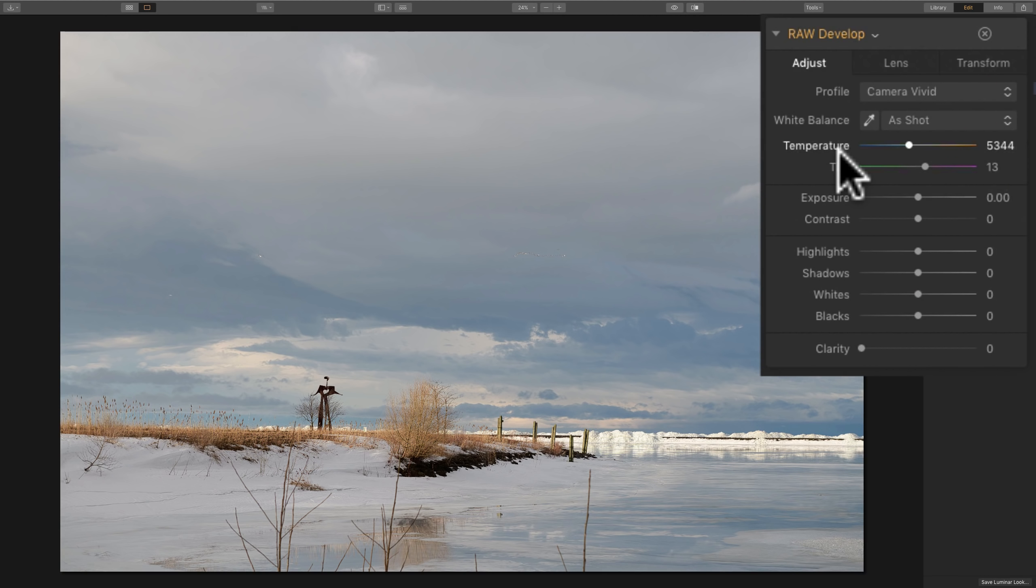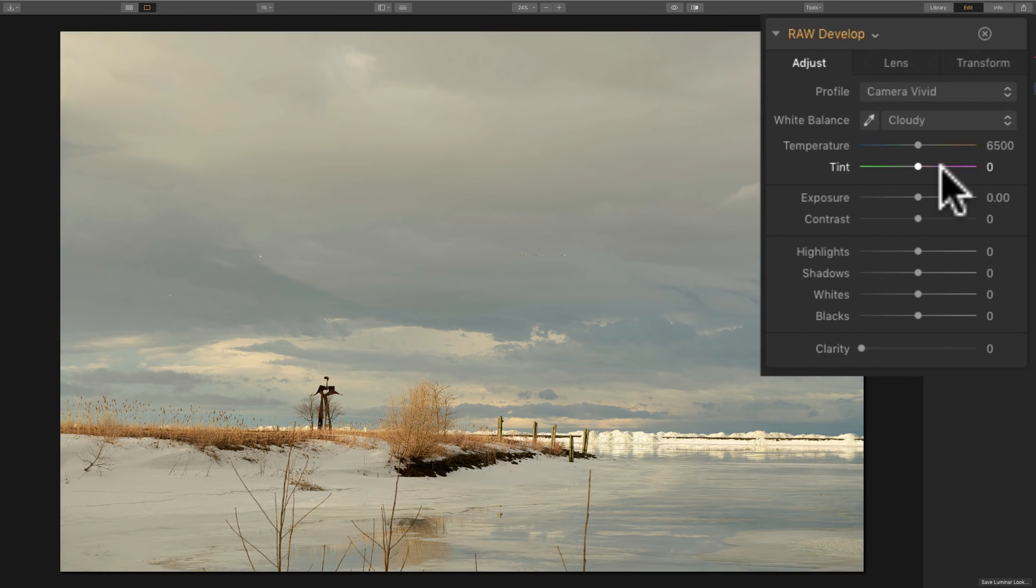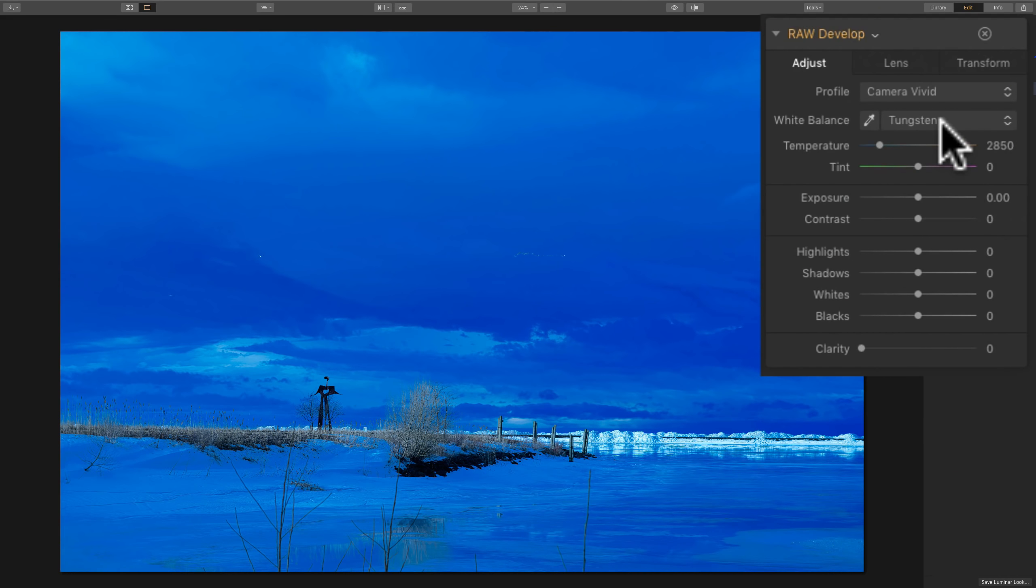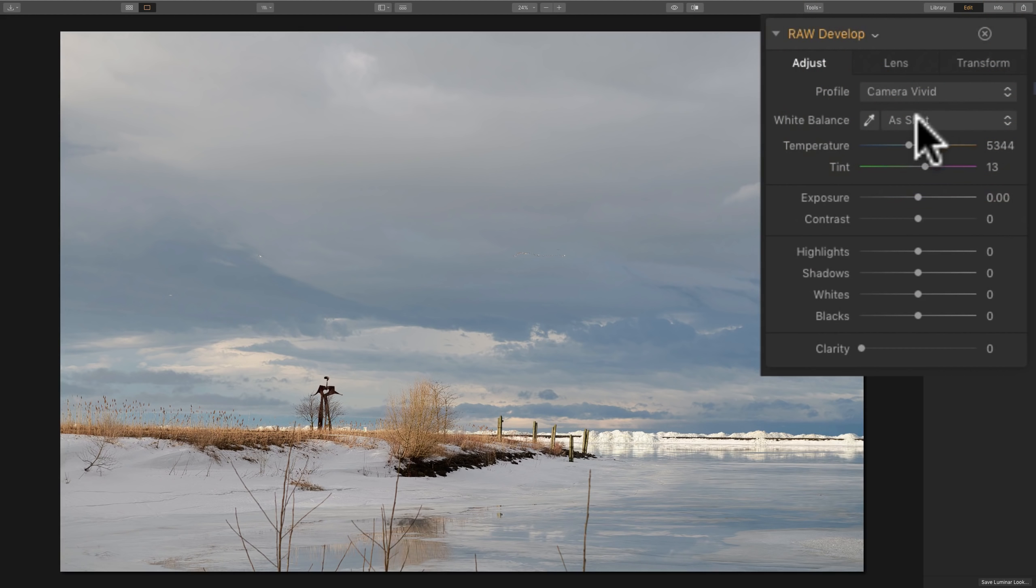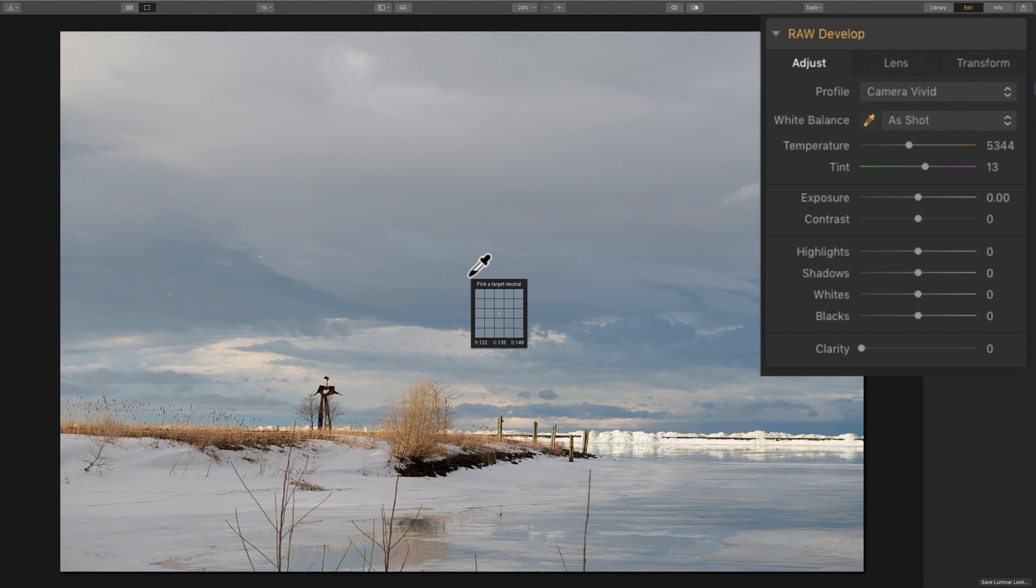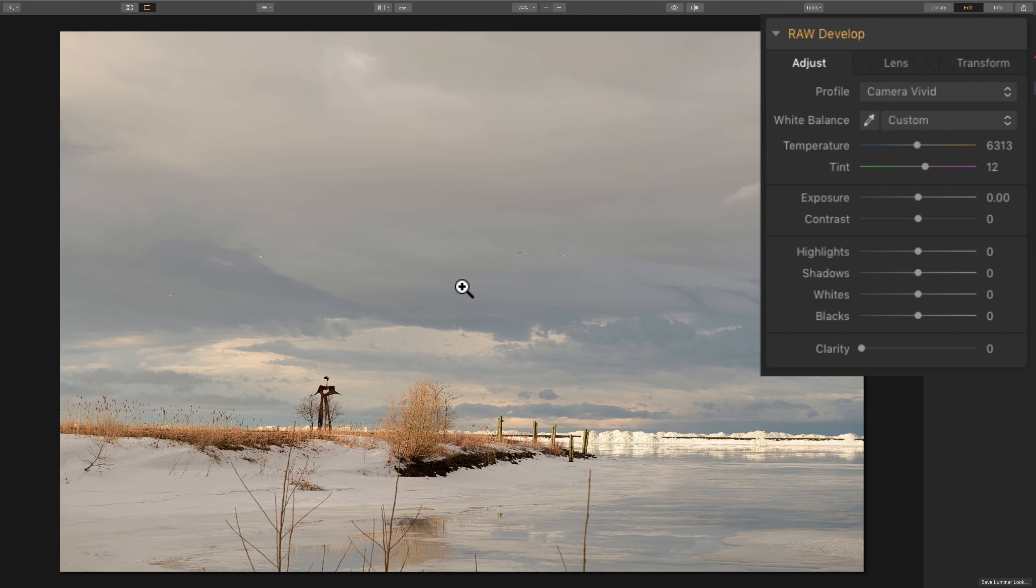After I do that, I adjust the white balance. And I rarely use the dropdown. I know a lot of photographers exclusively use the dropdown, but I rarely do. You could go to Cloudy to warm it up or Tungsten to cool it down. But I rarely ever use that dropdown. I'll either manually adjust the sliders, temperature and tint, or more often, I'll use the eyedropper.